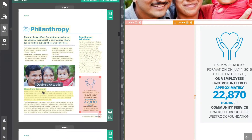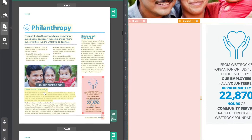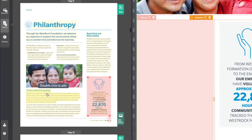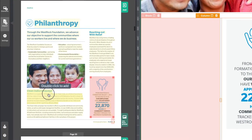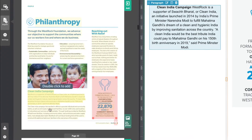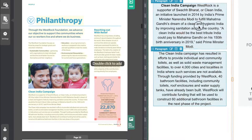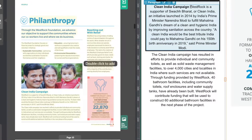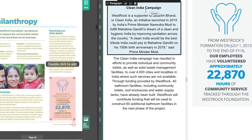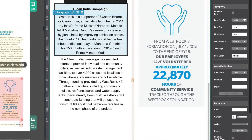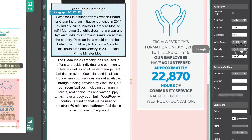Now if I want to import this text over here to the selected column, all I have to do is double-click it and it will jump right in. Now that it's imported I can easily make adjustments to the formatting to make sure it looks its best.